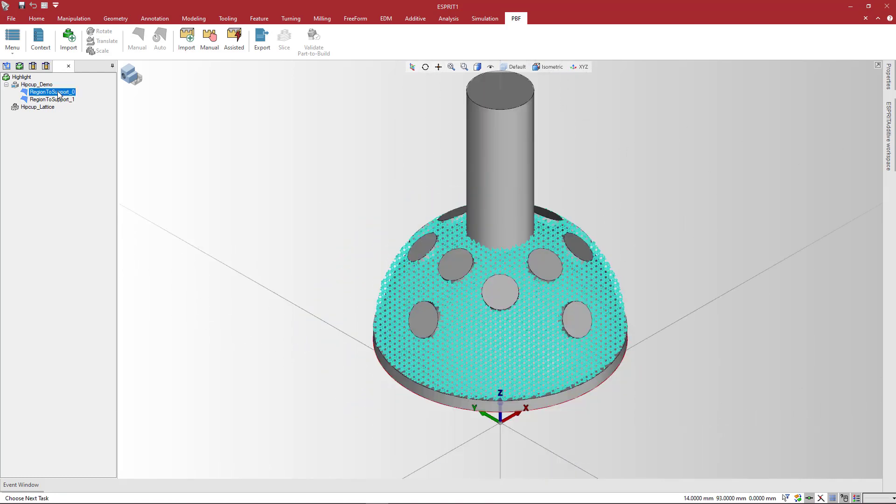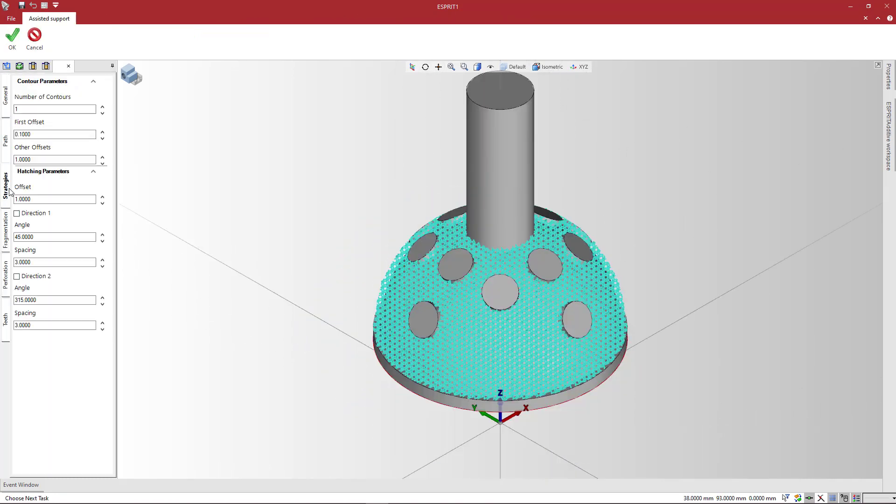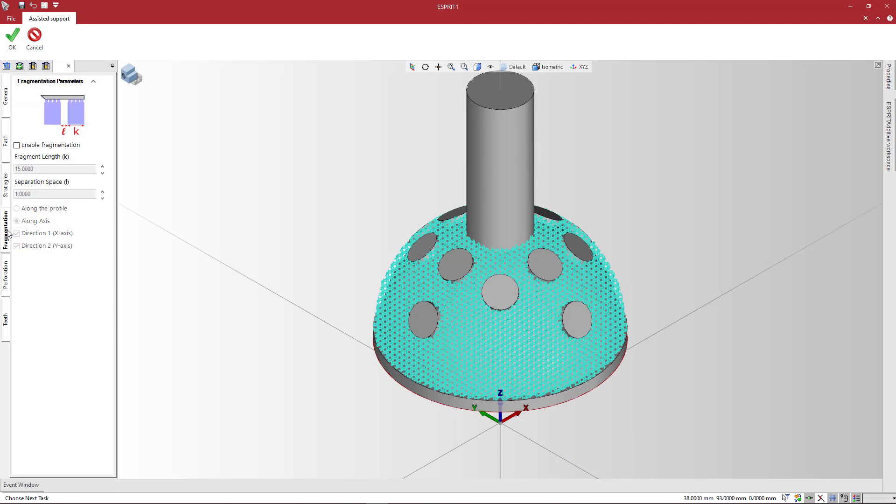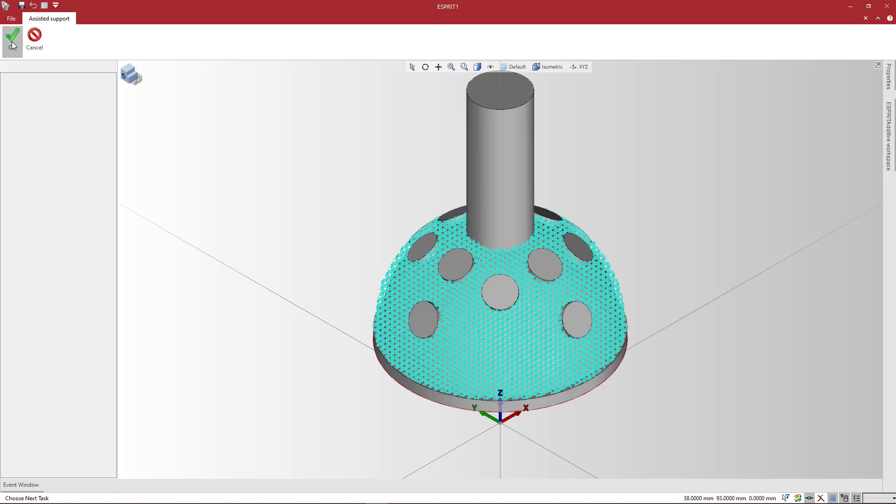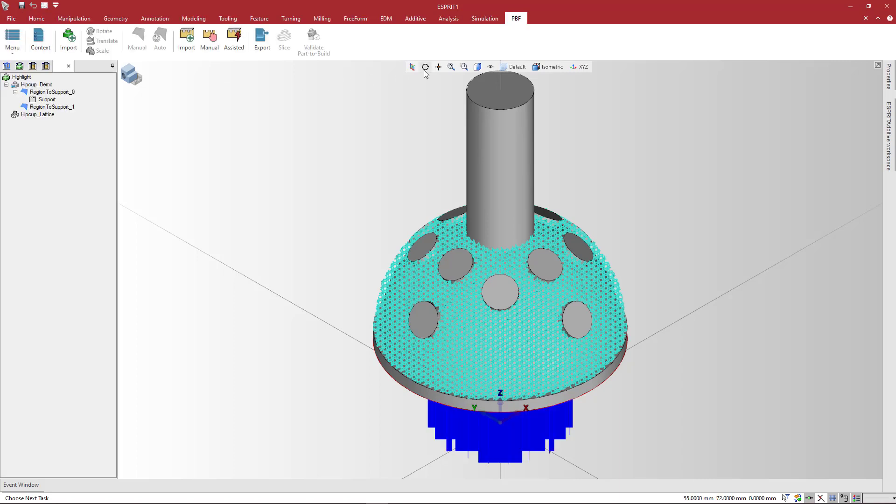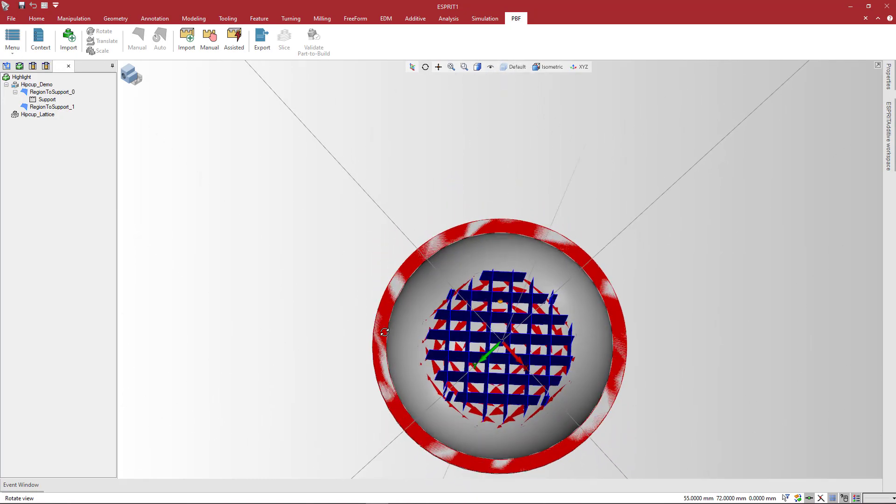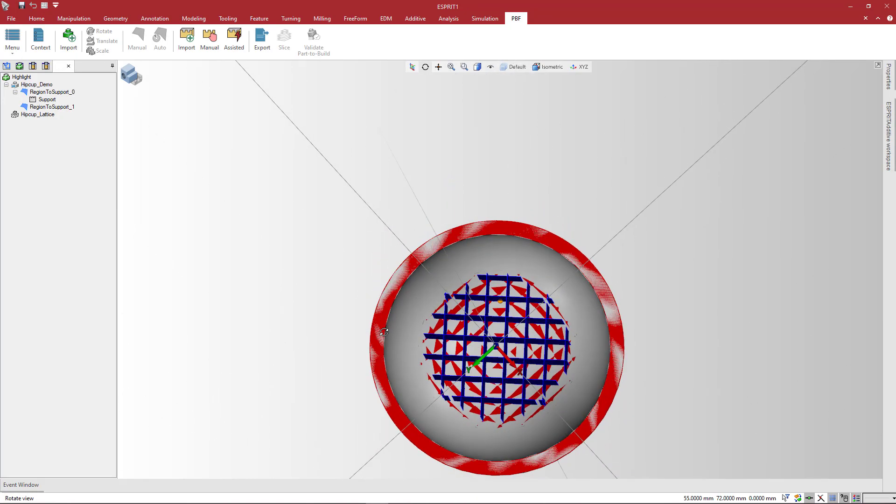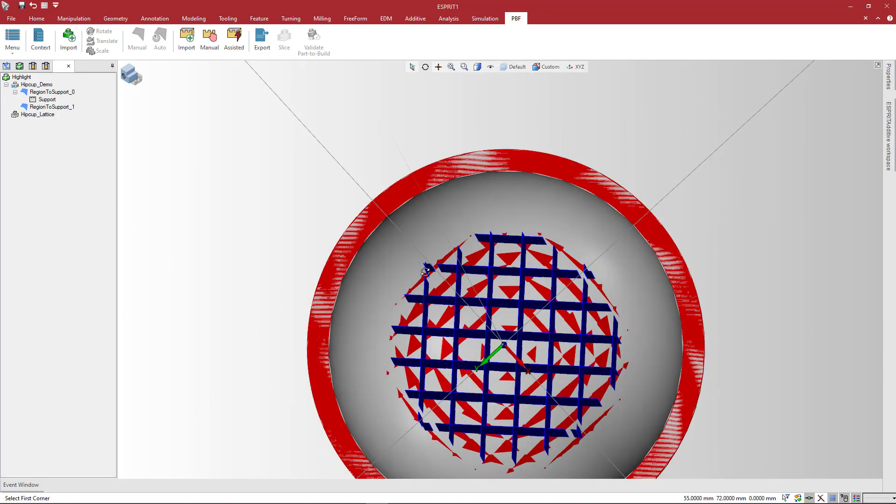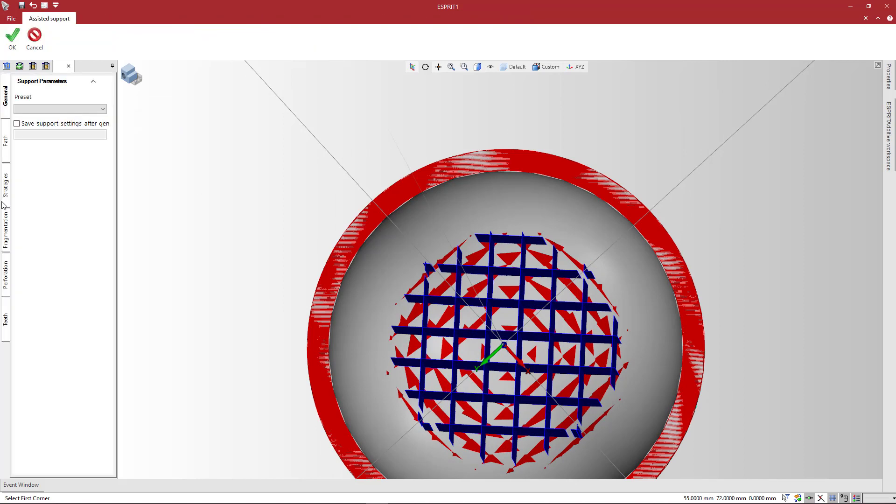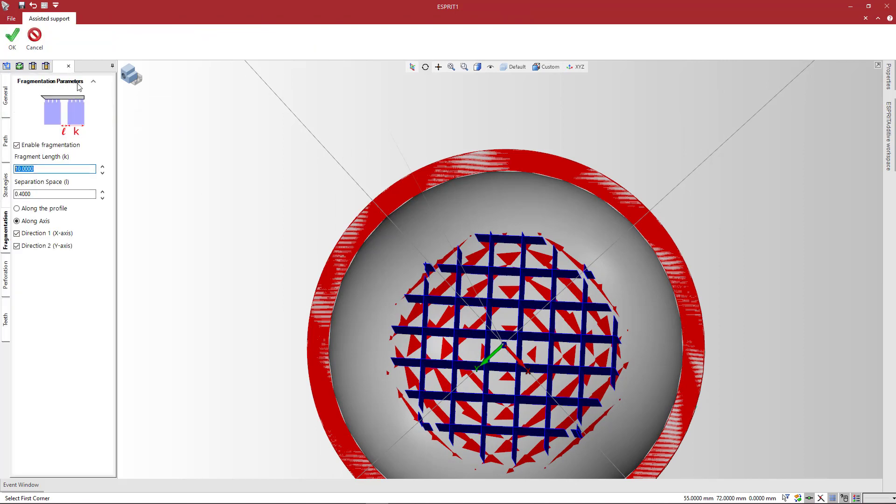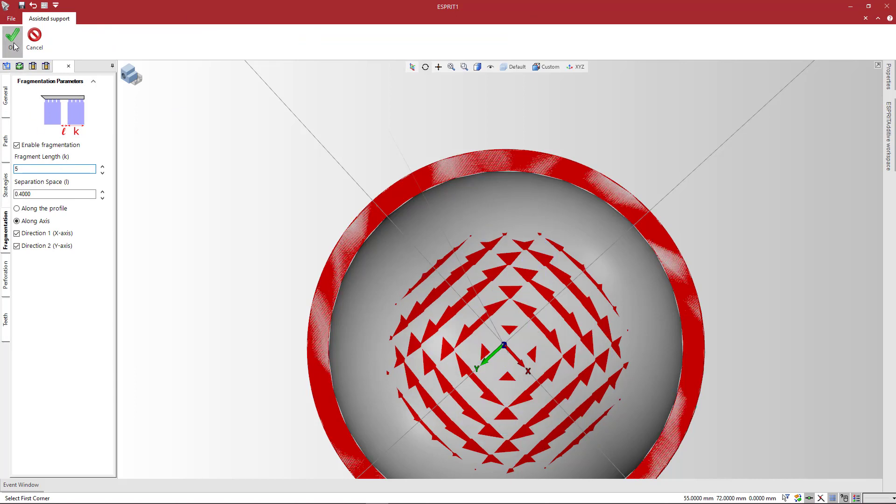Now select the region to support and choose to apply a hatching filling strategy. For this strategy, Fragmentation along axis will fit best. Fragmentation aims to create groups of support for easy removal. Notice here that we still have a large chunk of hatches. Let's edit the support to refine the settings. Right-click on Support in the Esprit Additive feature tree and click Edit. Change settings and validate again.